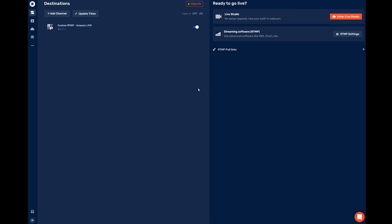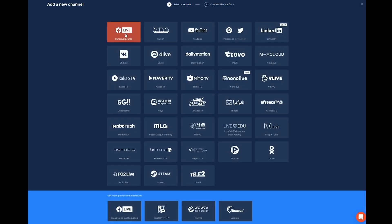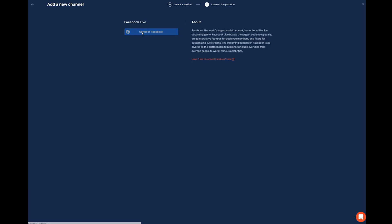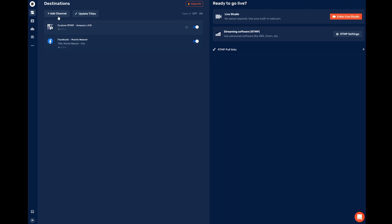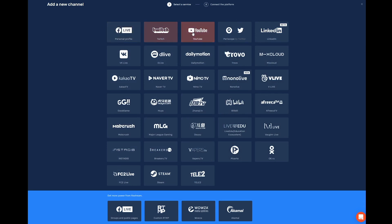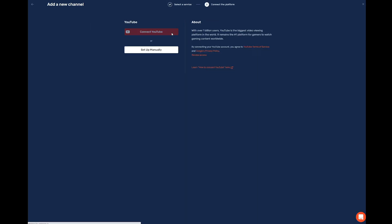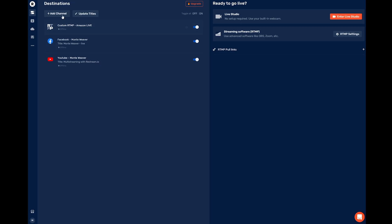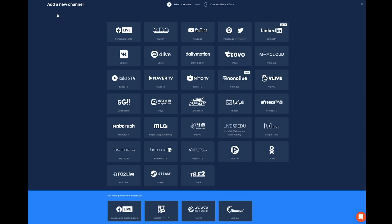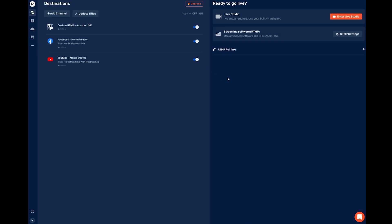At this point, you can also add other custom destinations. So if you want to also live stream to Facebook, you can select your Facebook account. And if you want to live stream to YouTube, or any other destination you'd like to choose from this list, you can also add another custom RTMP location. Now that we have our destination set up, we want to enter the studio mode. You can do this by clicking on the Enter Live Studio option on the far right.